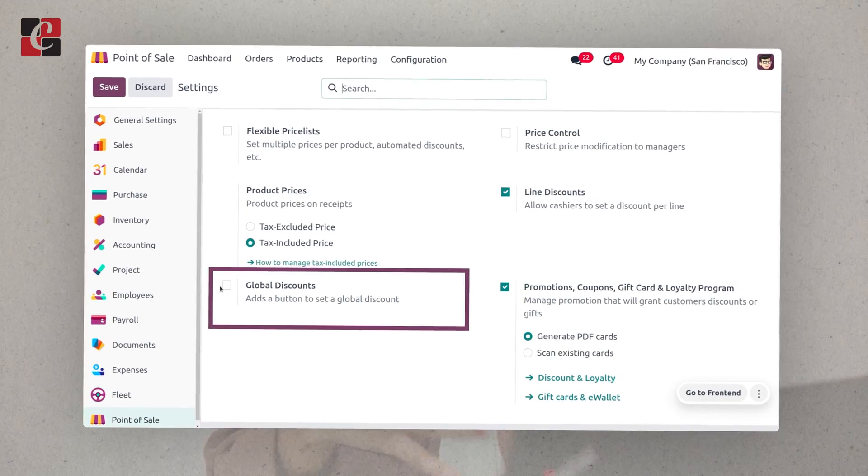This is applied for individual products or a group of products. In order to manage global discounts, first you have to enable the global discounts from the configuration settings. Once you have enabled this feature, you can apply a flat discount on the invoices or the total price of the product, or you can also provide a percentage discount for the entire order or invoice.